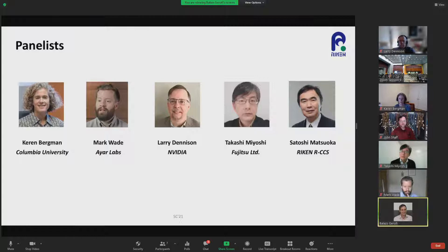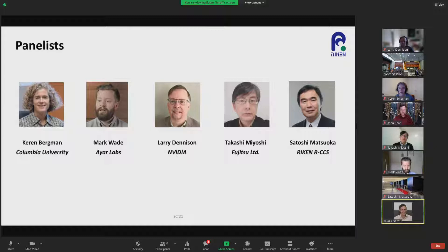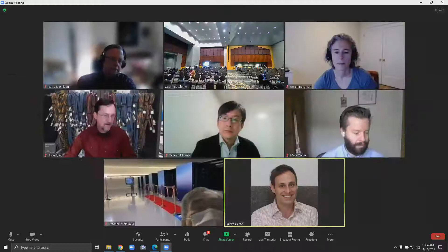And finally, we have Satoshi Matsuoka, who is the director of RIKEN Center for Computational Science, which is Japan's top-tier HPC center that hosts the Fugaku Supercomputer. Previously, he was the leader of the Tsubame series of supercomputers at Tokyo Institute of Technology, where he still holds a professor position. Professor Matsuoka is a fellow of the ACM and the European ISC, and has won many awards including the ACM Gordon Bell Prize in 2011, the 2014 Sydney Fernbach Memorial Award, and the SC Asia 2019 HPC Leadership Award. With that, I will let John go with the technical intro.